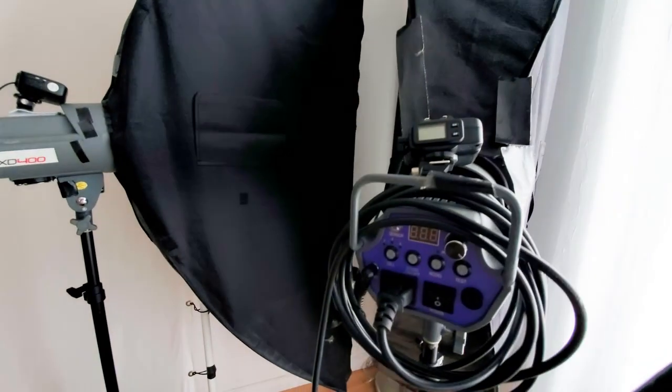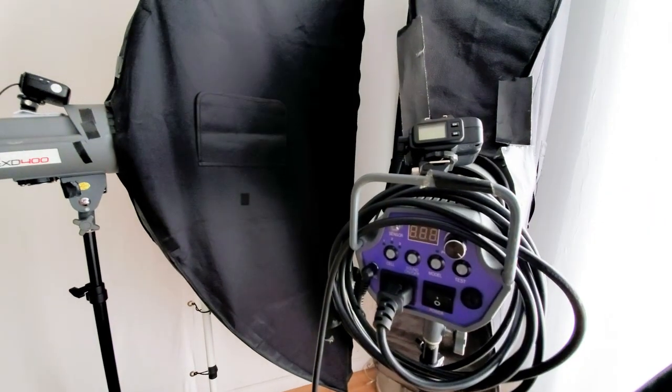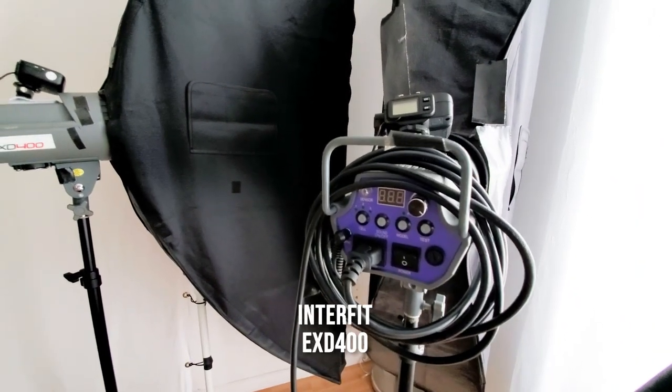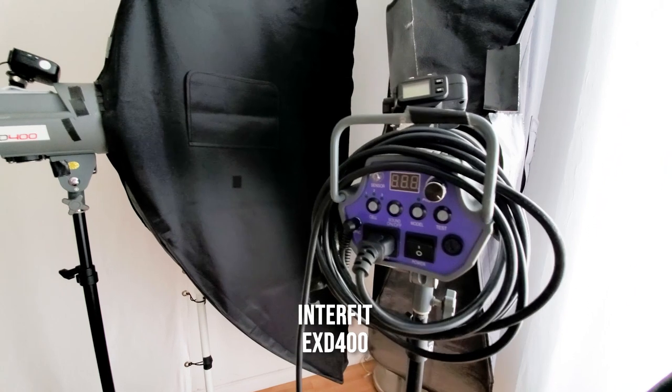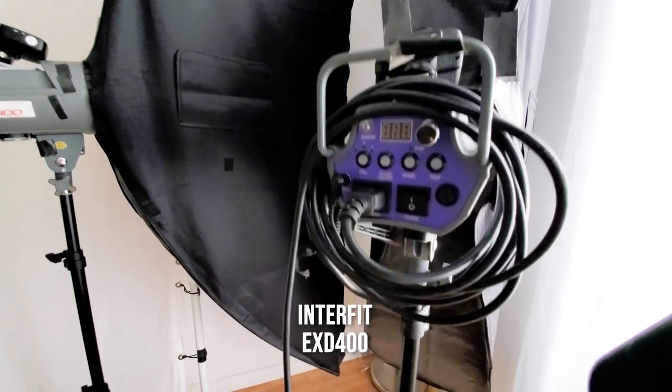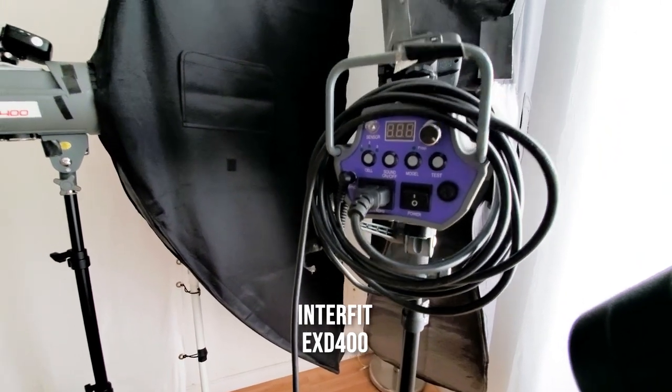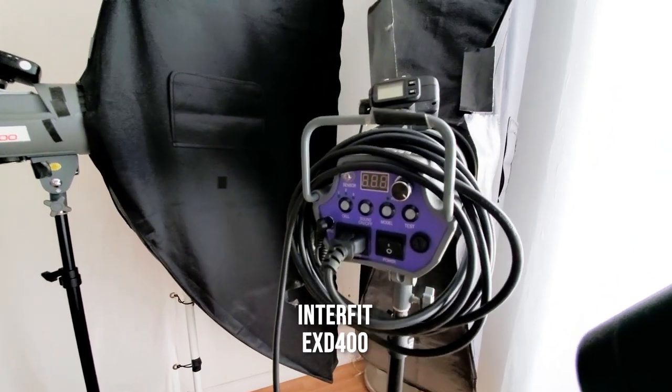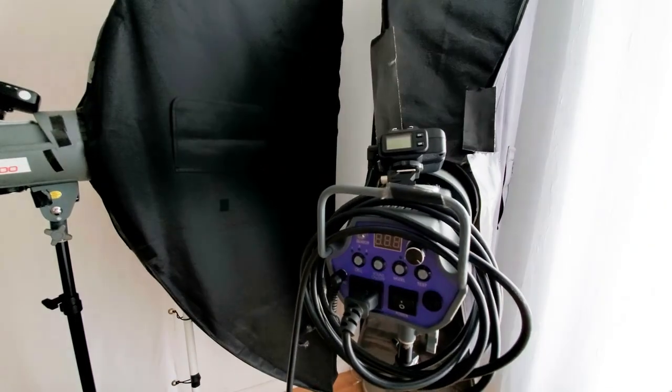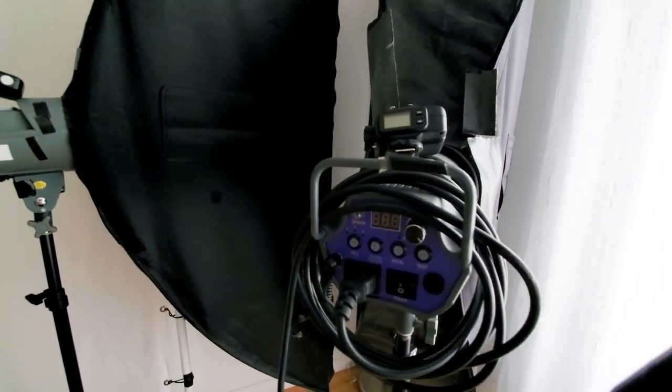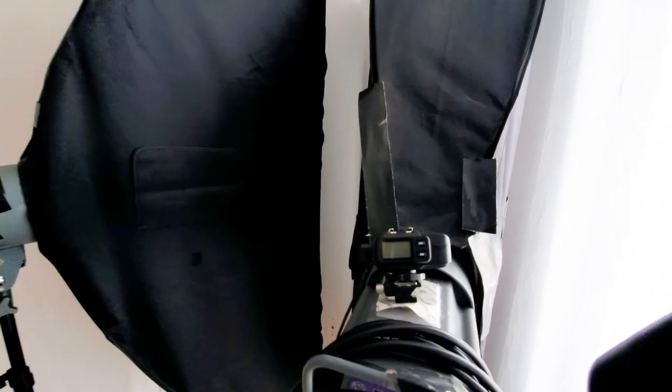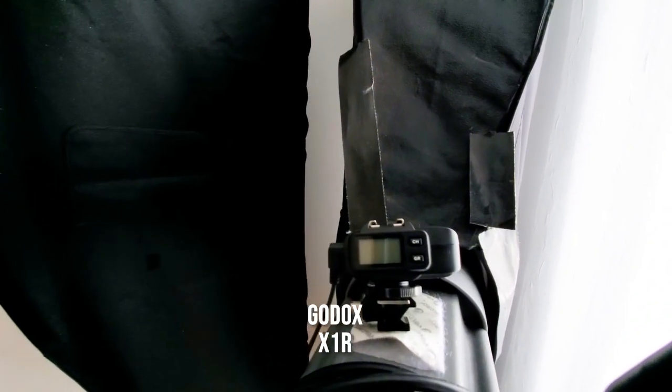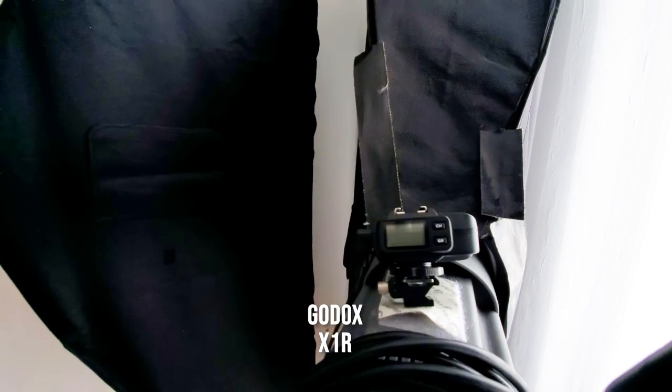The strobes that I'm using for the actual strip boxes are really old Interfit EXD 400. They're 400 watt-seconds. I have a Godox trigger on them just so I can trigger everything at the same time.